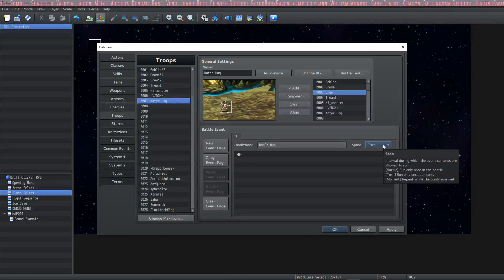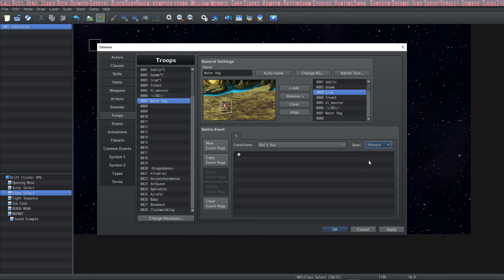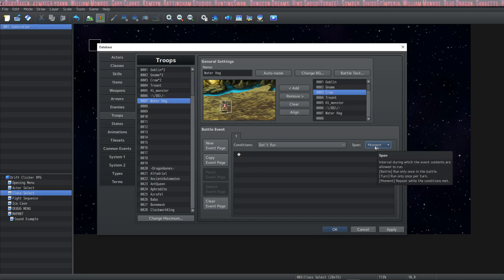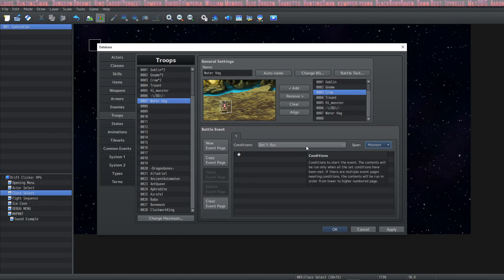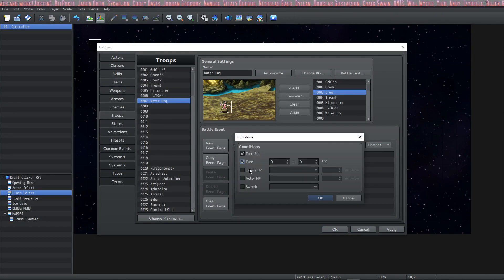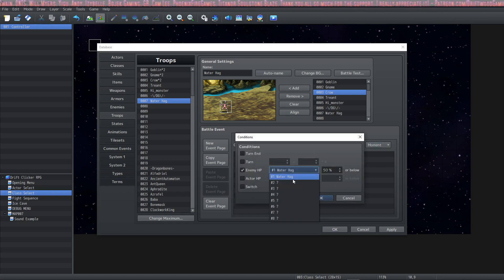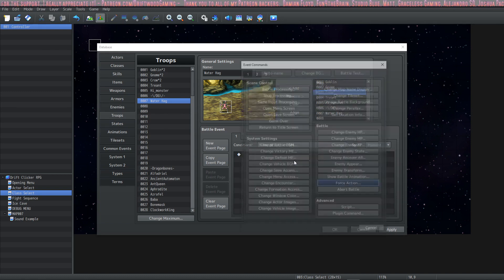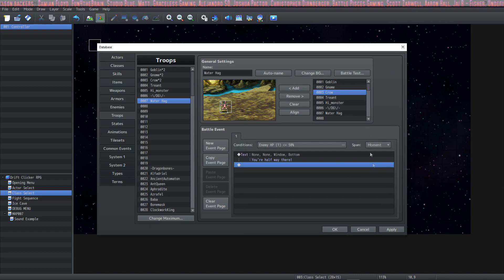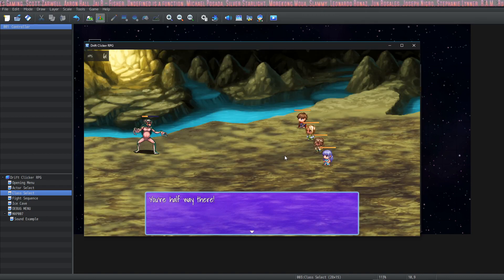If you set the span to 'Turn,' it'll run the event once per turn. If you set the span to 'Moment,' it runs as a parallel — the moment the conditions are met it executes that code. Let's say we want this to happen when the enemy's HP is below 50%. The very moment enemy number one — the Water Hag — drops below 50% HP, this event will trigger. We can have it show text saying something. But if left as a parallel, we'll permanently see that message every moment the condition holds.